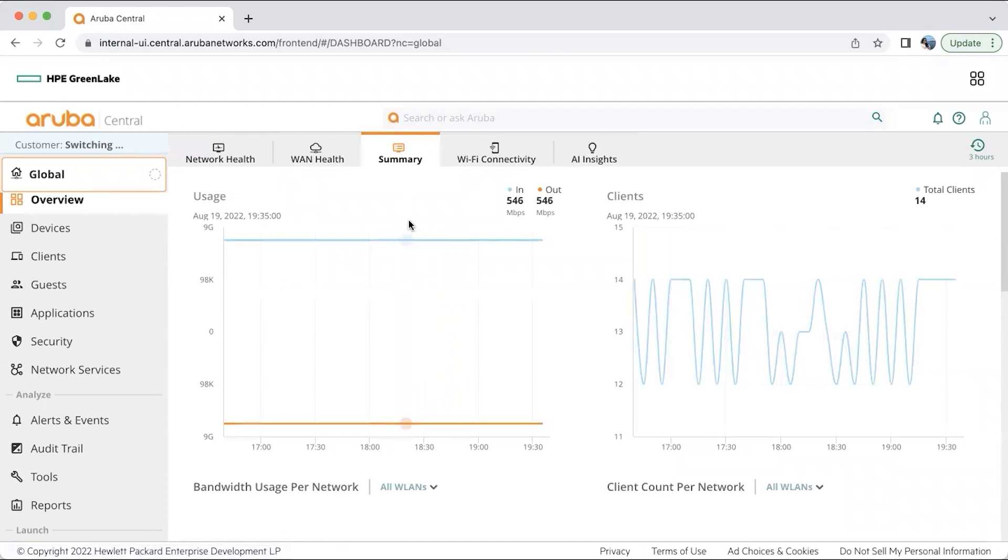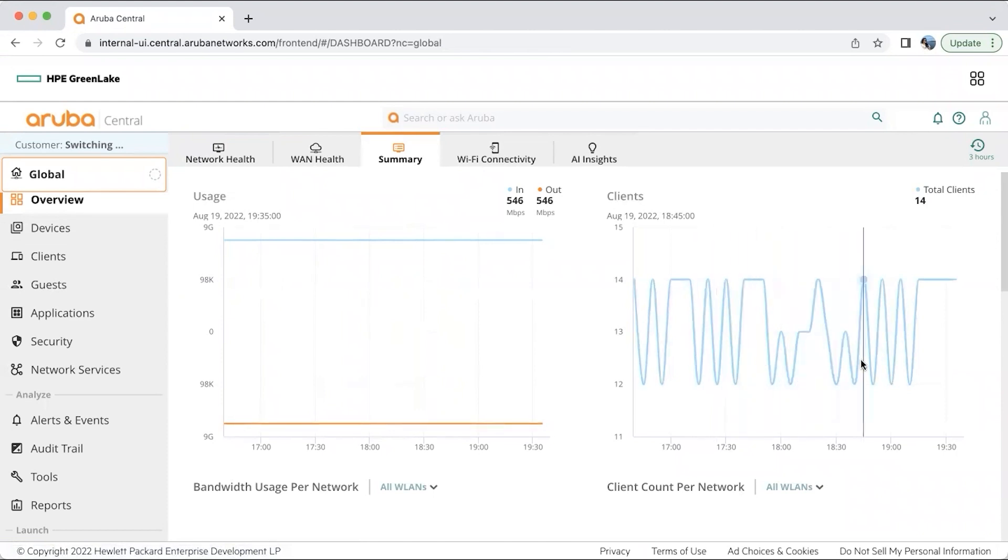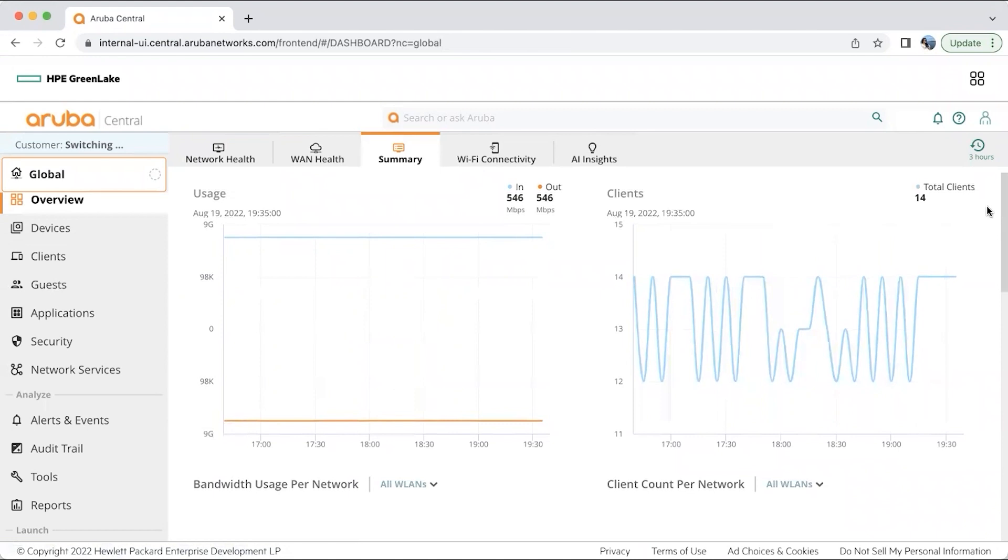Here in the summary, we can see information about the basic bandwidth usage per network. We can also see the number of client counts per network with respect to time. You would be able to filter it with respect to time, let's say three hours, one day, one week, or one month.